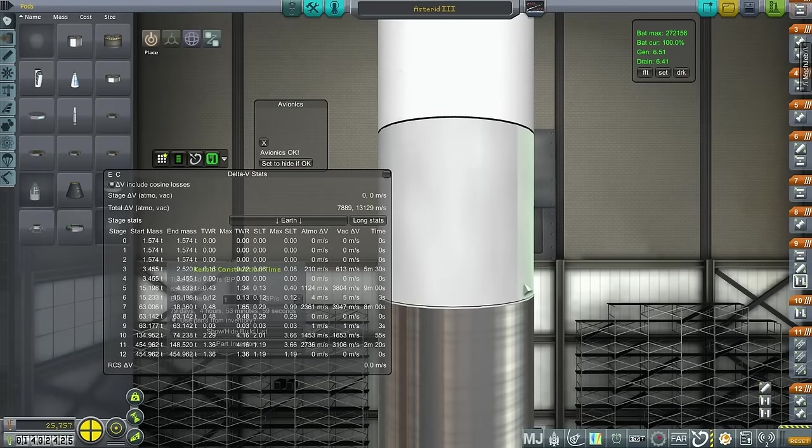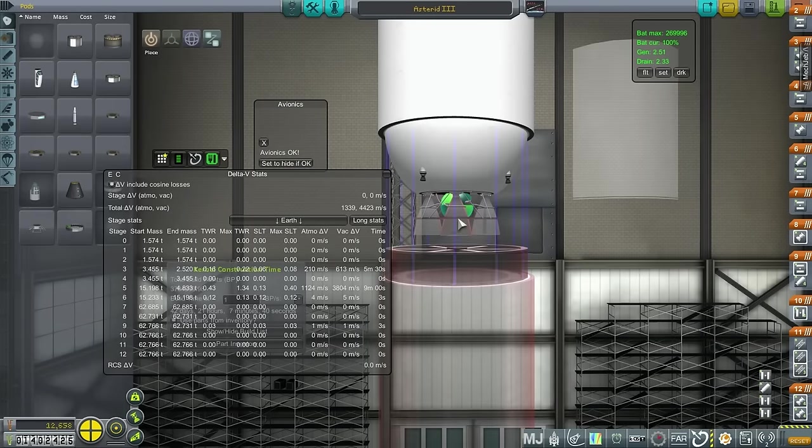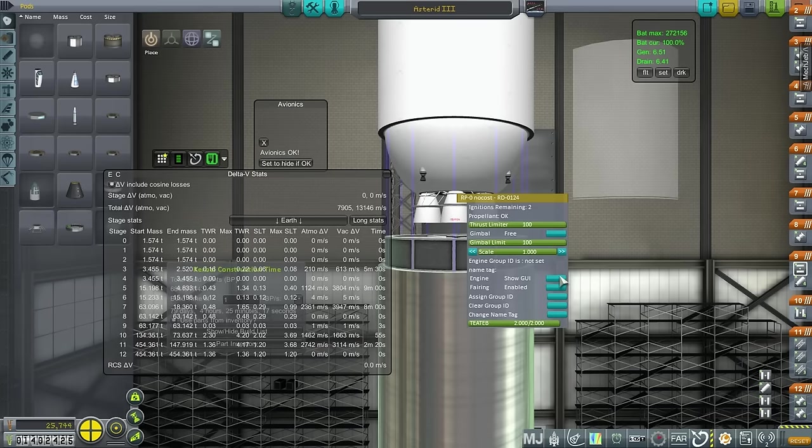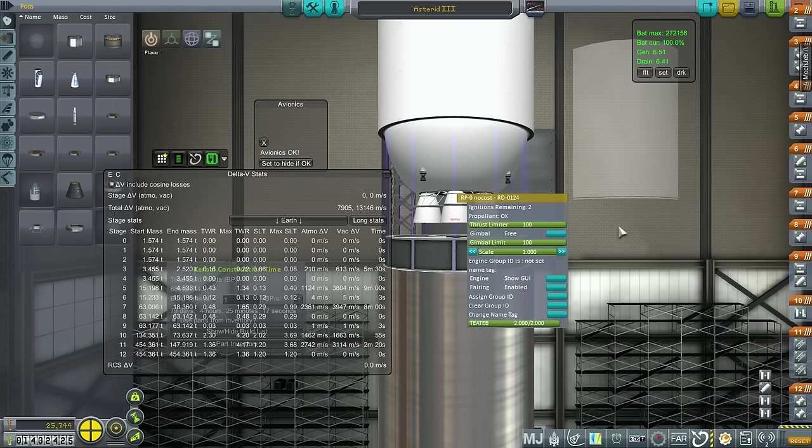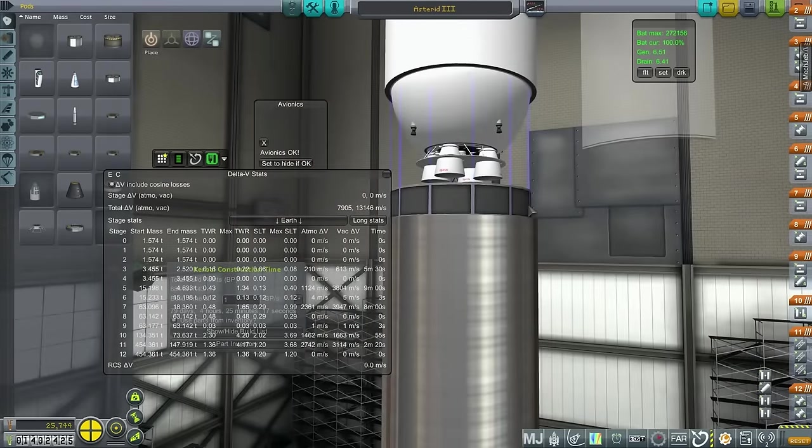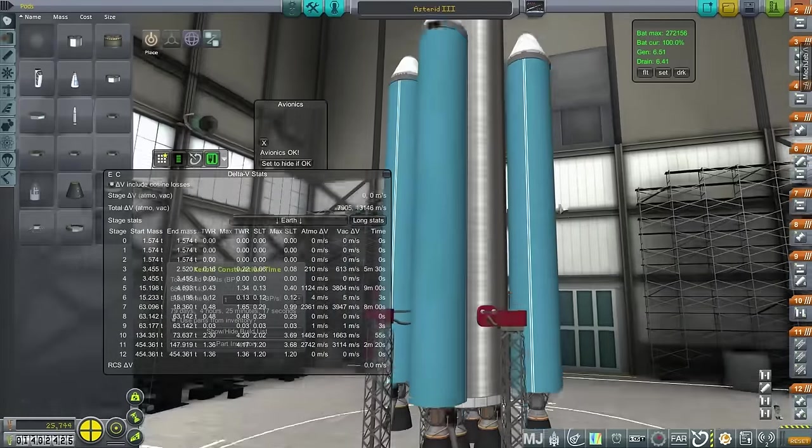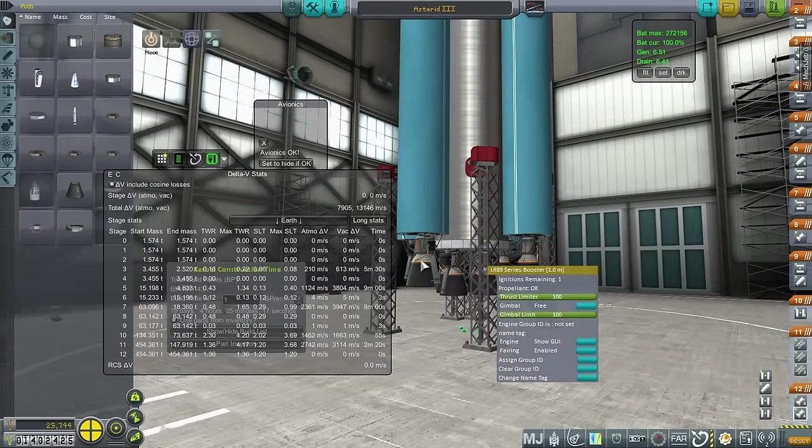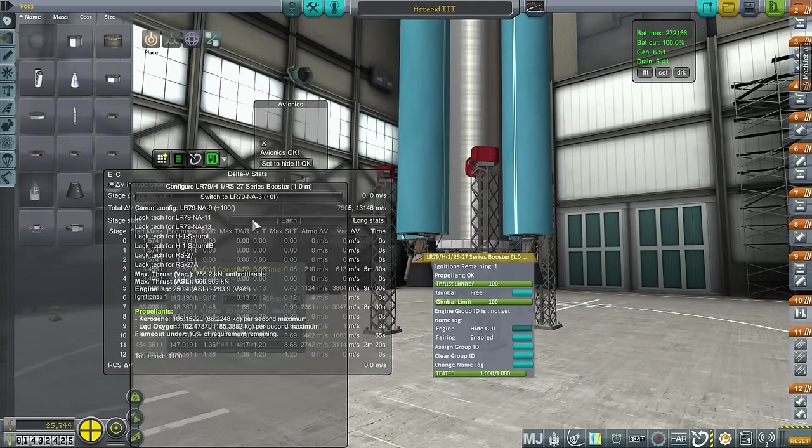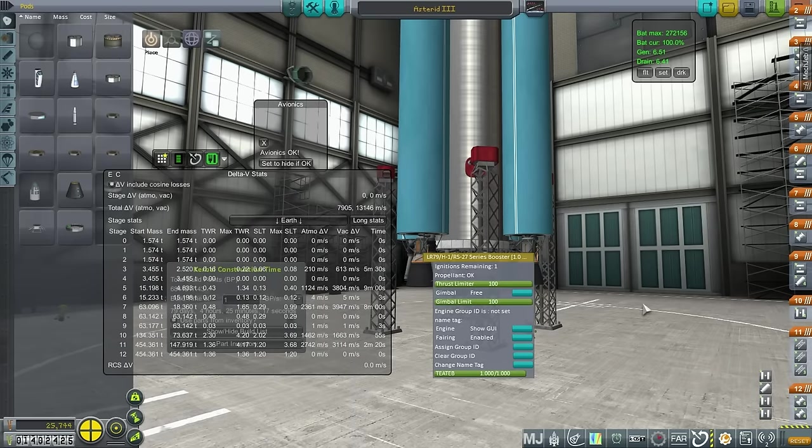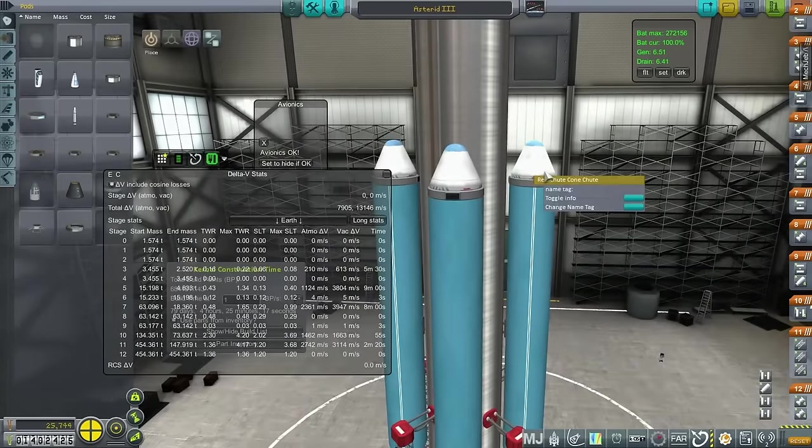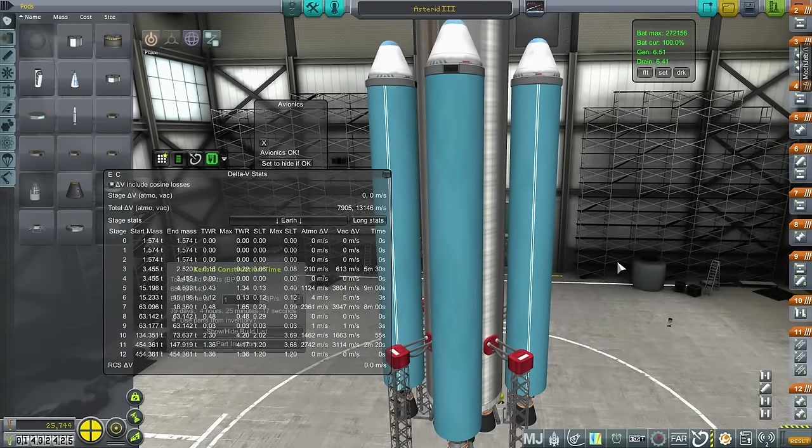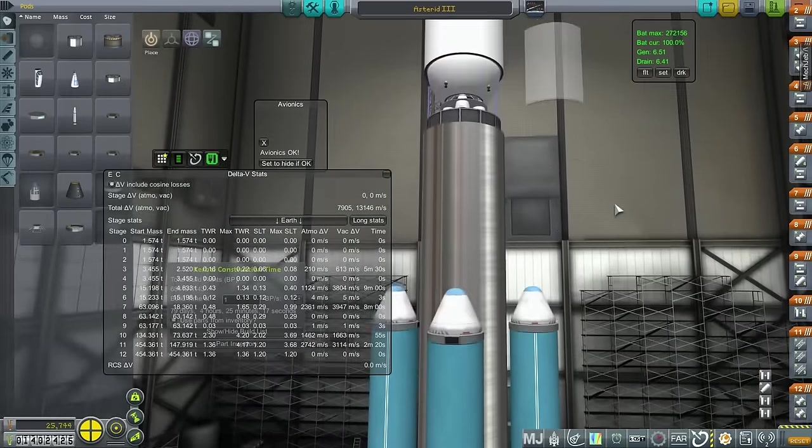And then we have this configuration with the four LR89s there. And then on the boosters, we have LR79s, configured in LR79 NA-9 mode, which has a little bit more sea level and vacuum ISP. I have decided to try putting parachutes on these. I don't know if that's going to work out at all or not. That is up to stage recovery to decide whether those come back safely or not. But we'll try it out anyway. So this is the situation now. You might be wondering, obviously, it's a little bit dicey to try and bring this back through the atmosphere.